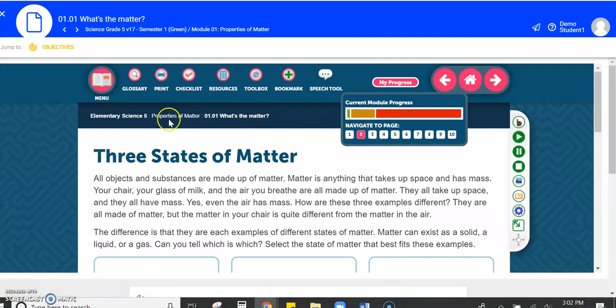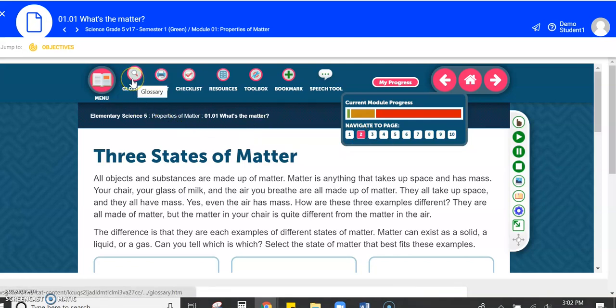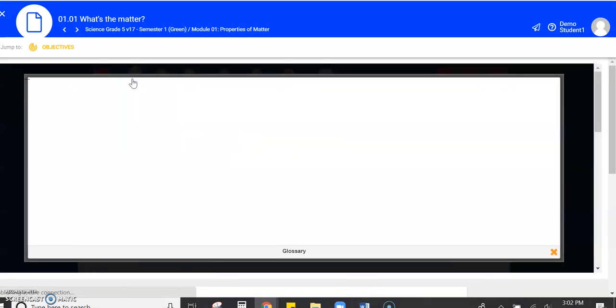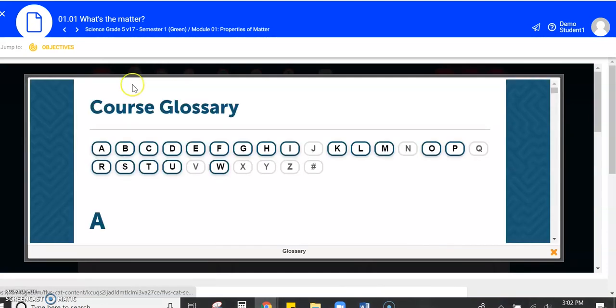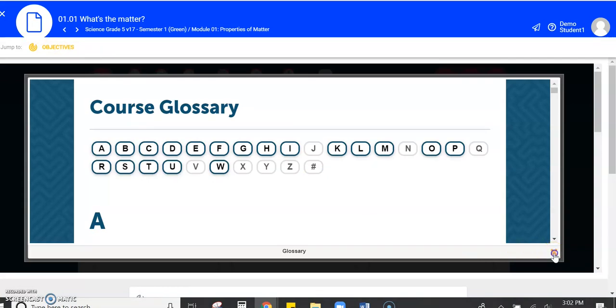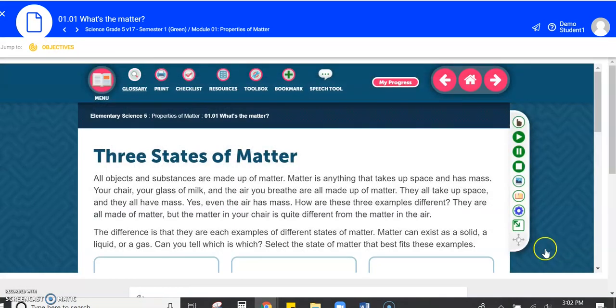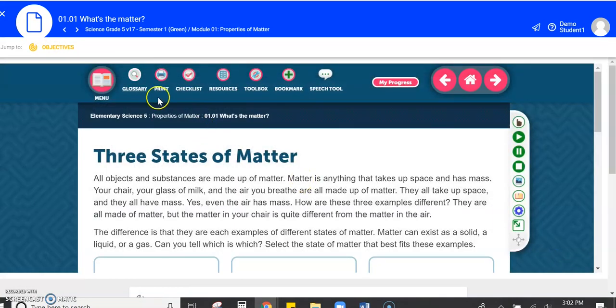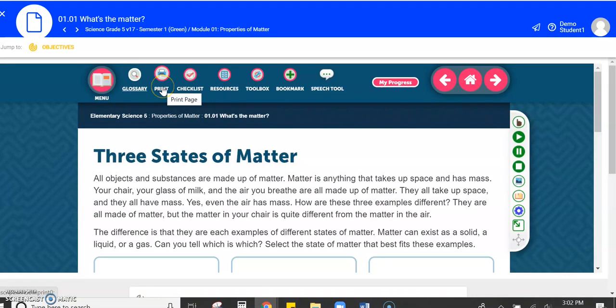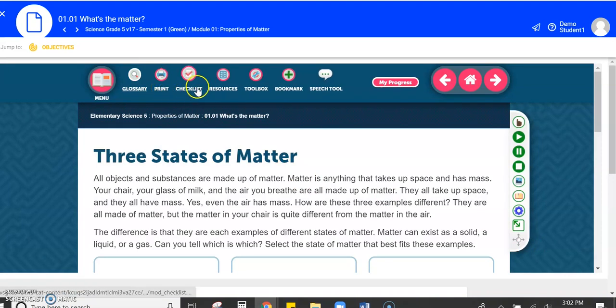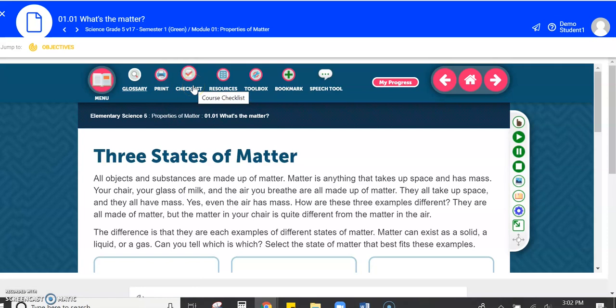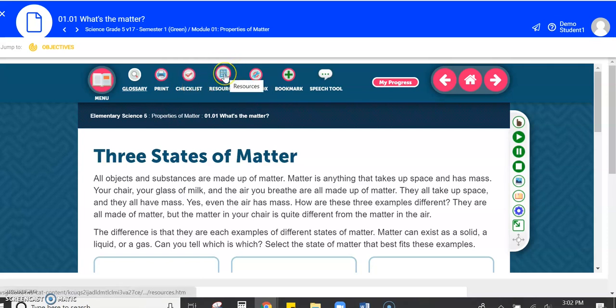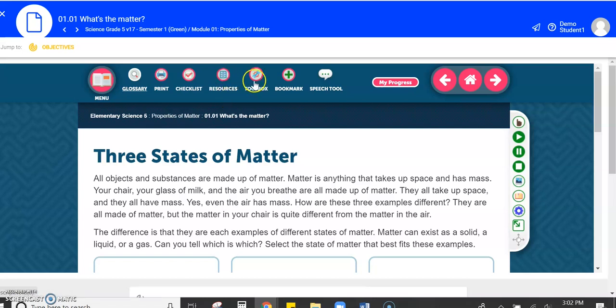There are some other really neat tools. There's the glossary to help you know the definitions of words that are in your course. You can print each page of your lesson. There's a checklist for the module. There are some resources, but most of the resources you need will be built into the lesson.